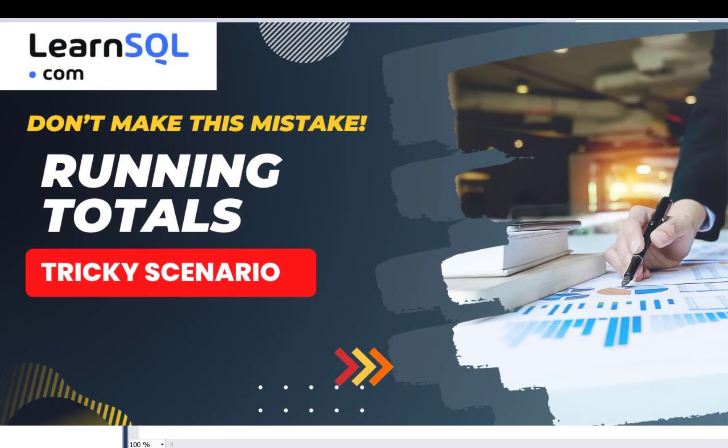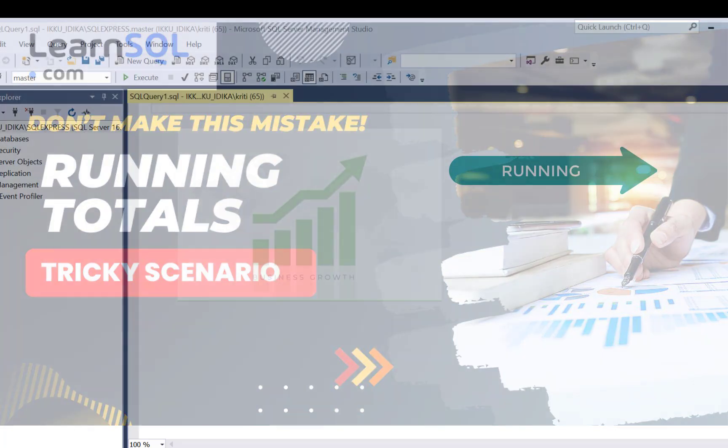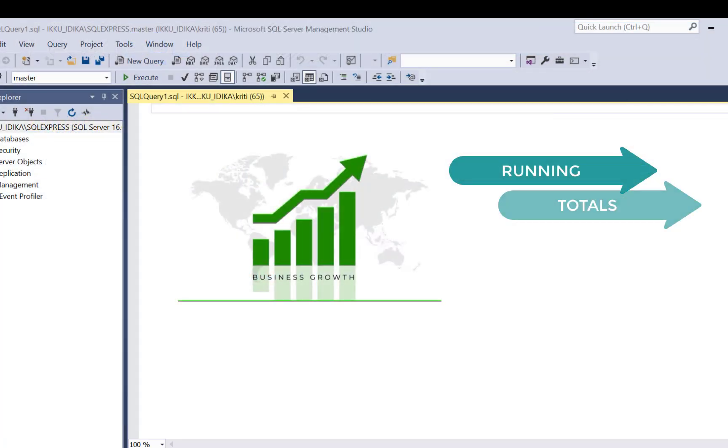Hello everyone, and welcome to another SQL query training session with Learn at Nostar. Today, we are going to write a SQL query to calculate the running total, the running sum, or the running averages.